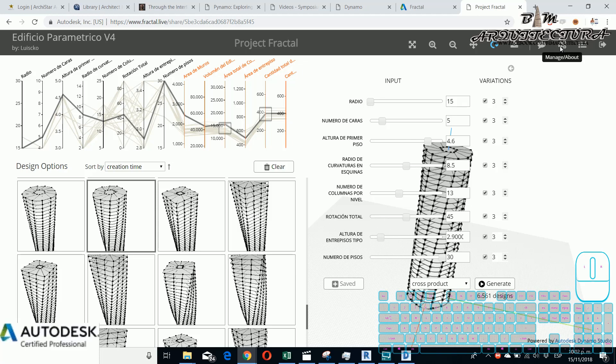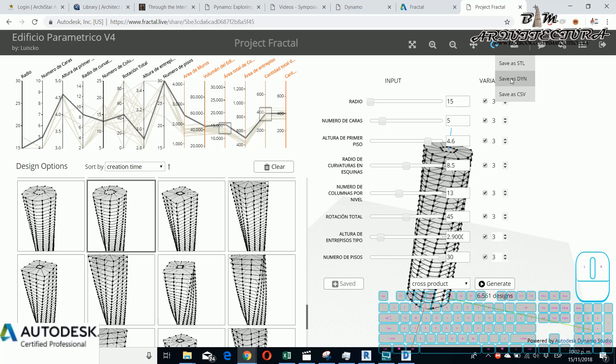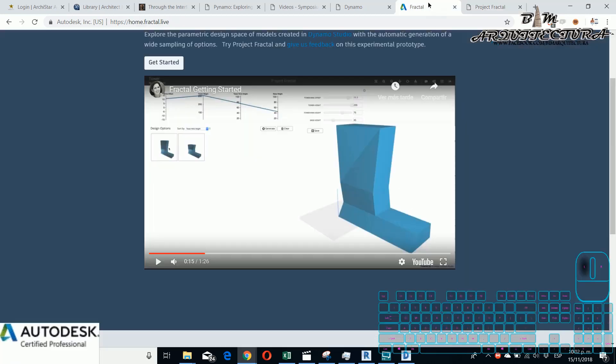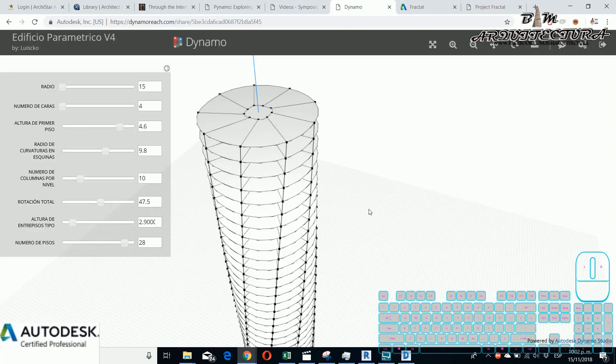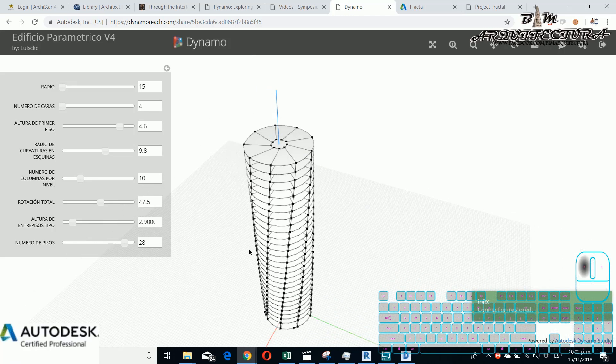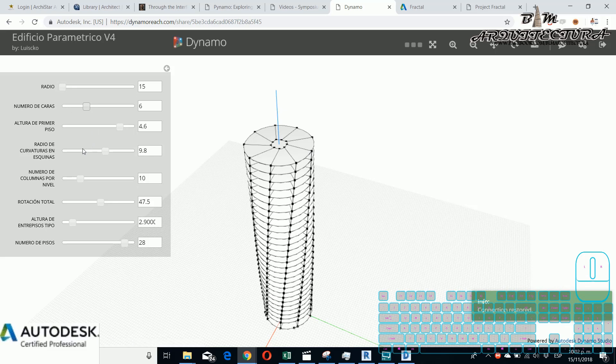And then I can download the Dynamo script. And if you remember my last class, when you have this basic geometry then you can create beams, floors, etc. whatever you like using the Revit library in Dynamo. And if you see, another is Dynamo Reach where you can have the possibility to move this element but it's individually.